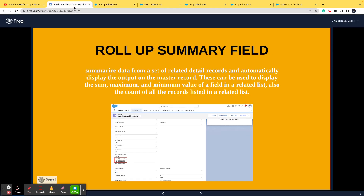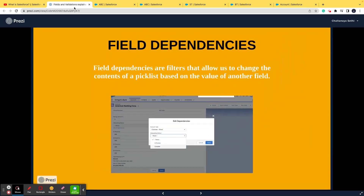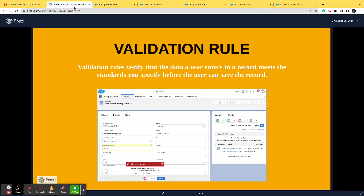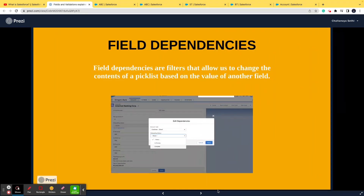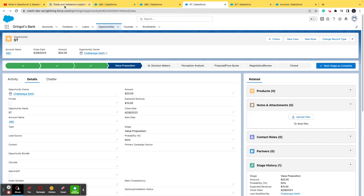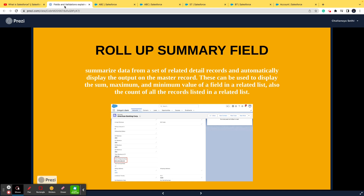That covers the first part of today's topic. In the second part, I'll be talking about field dependencies and validation rules. It becomes difficult to grasp all this information at once, so I'm breaking it into two short videos. I hope you were able to understand formula fields and roll-up summary fields — please watch the next video for the other two topics.